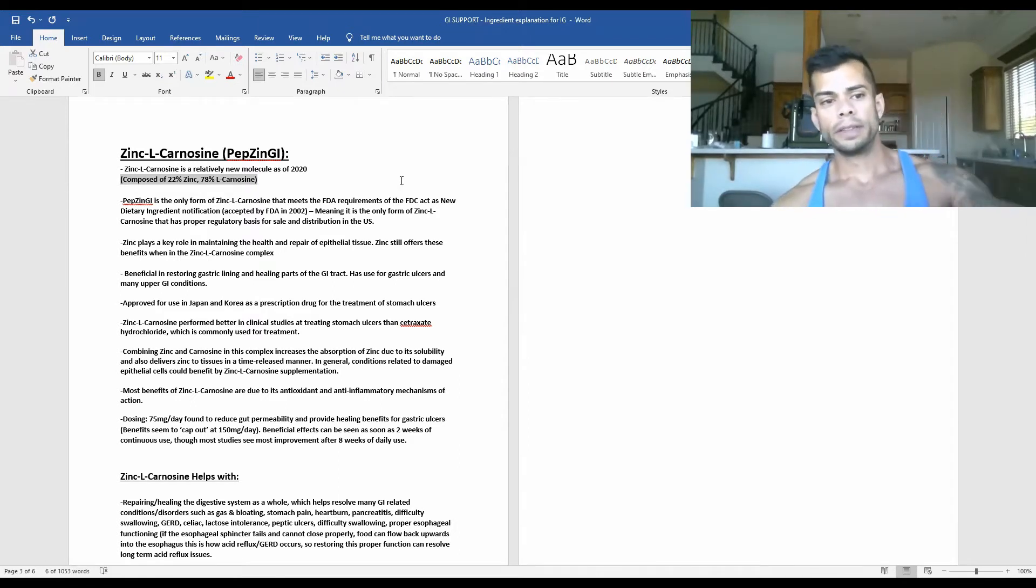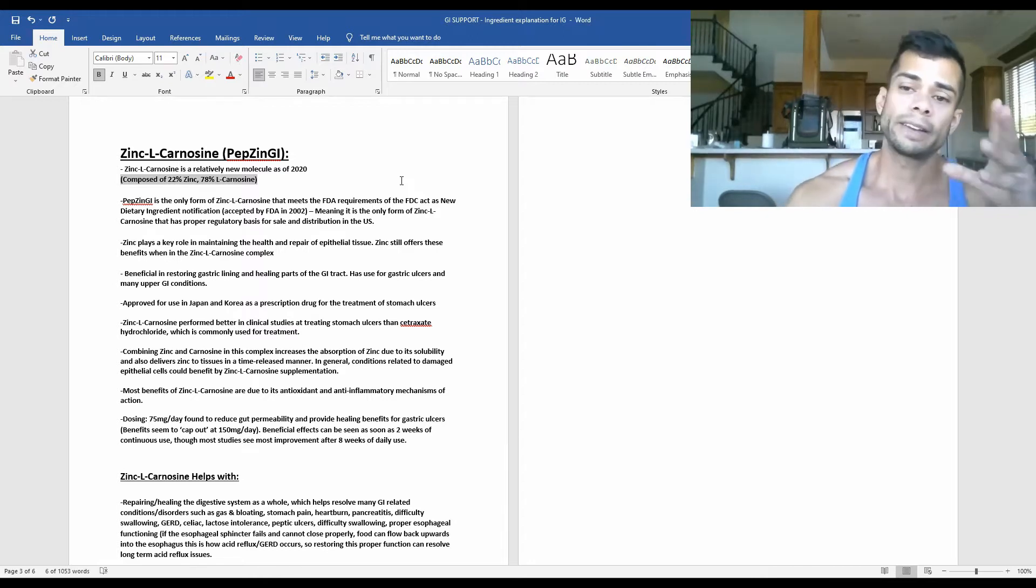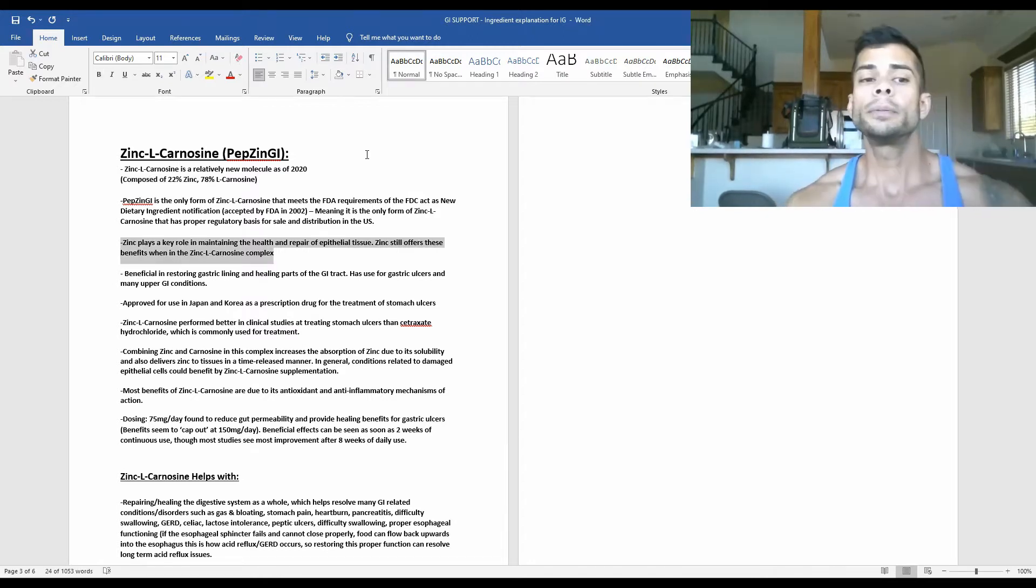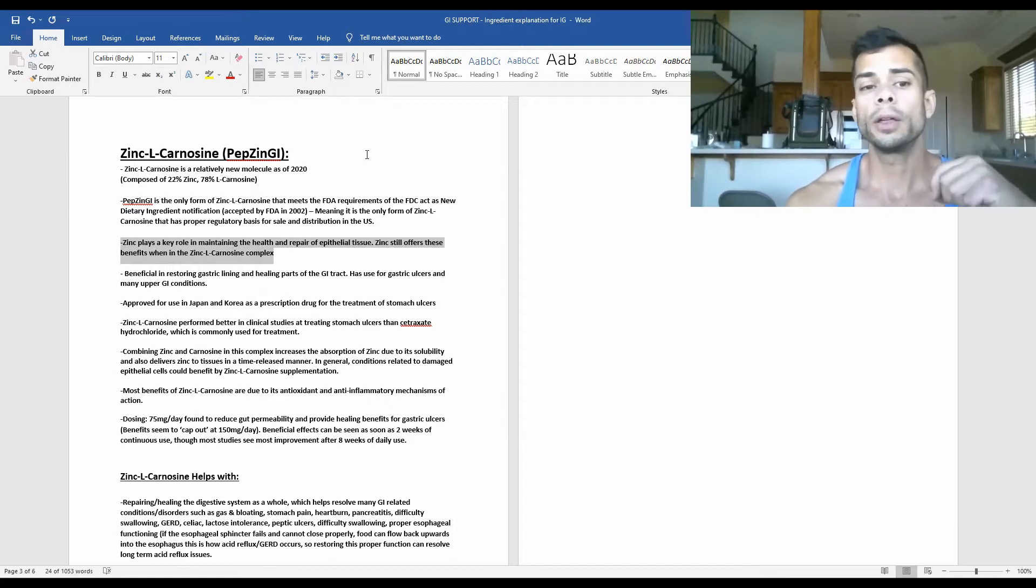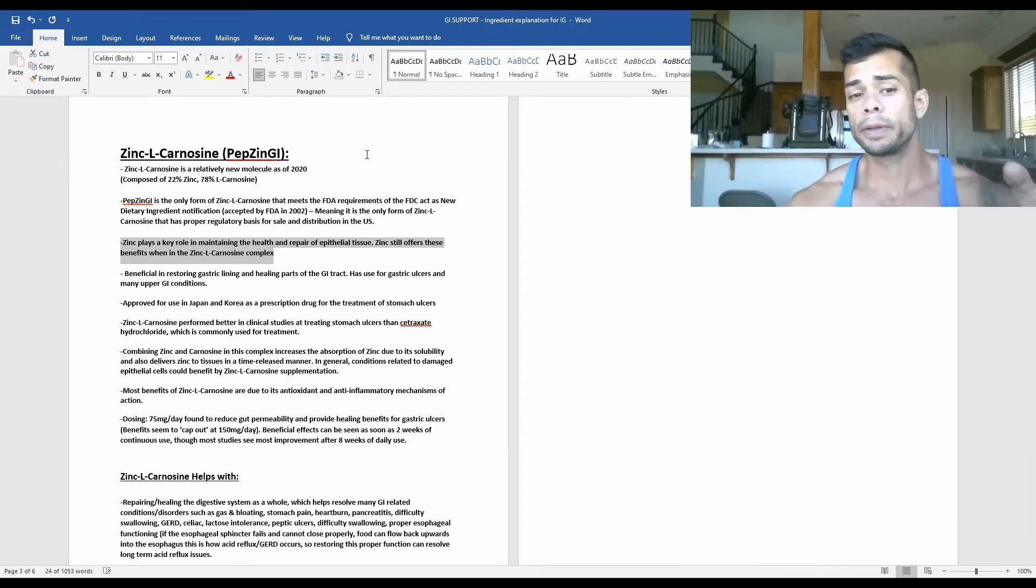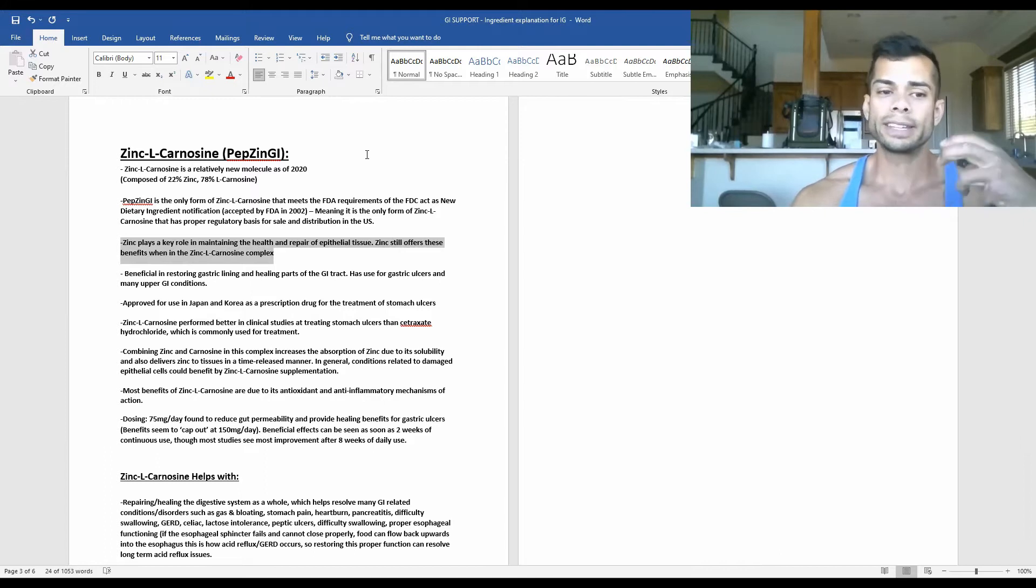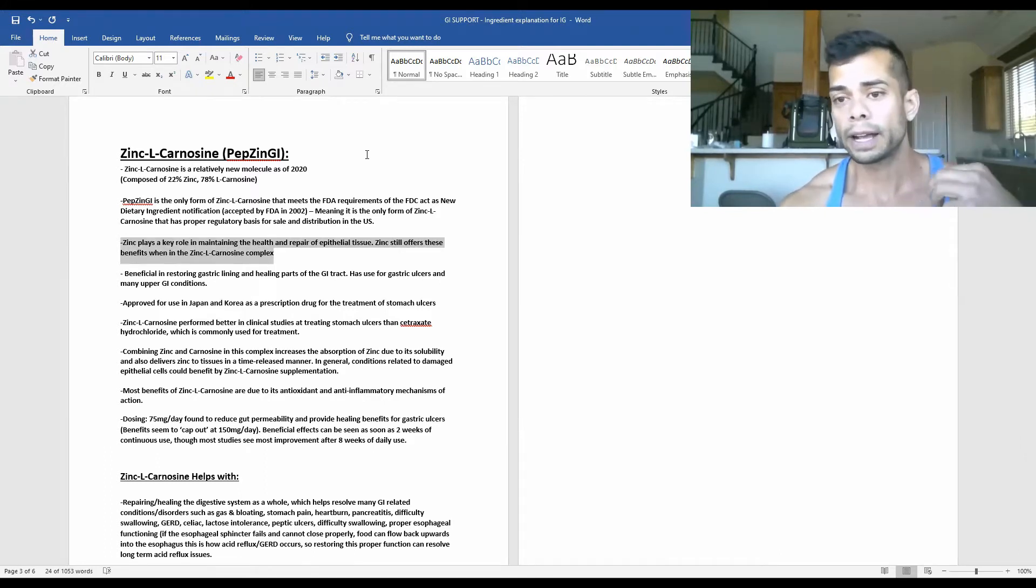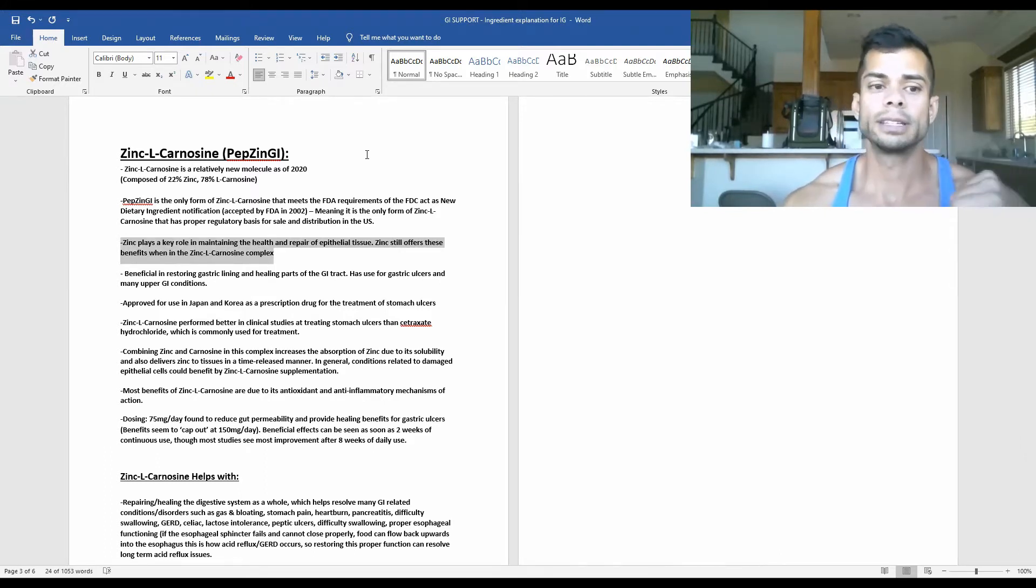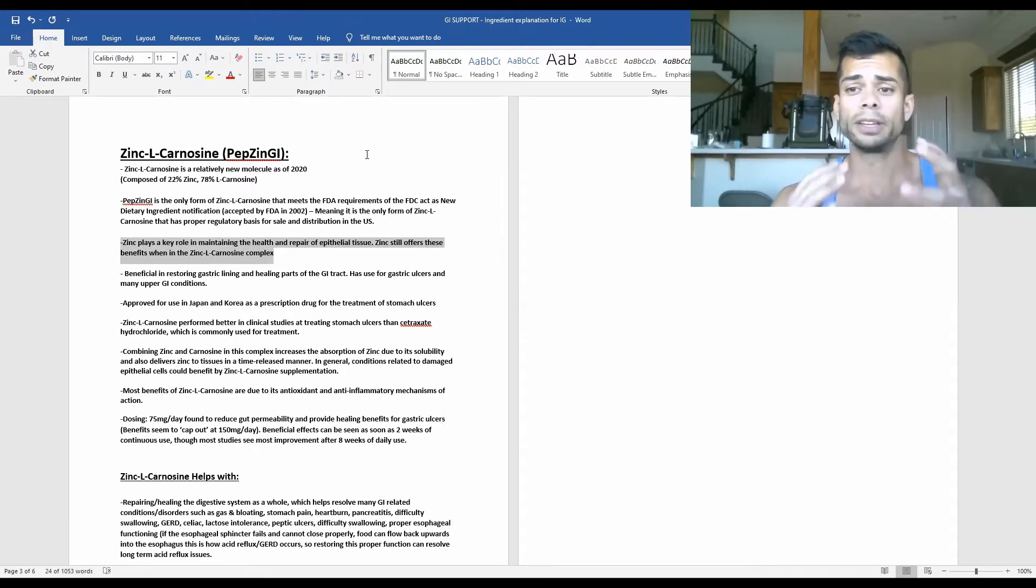So in this formula we have 22% zinc and 78% L-carnosine. Now zinc plays a key role in maintaining the health and repair of epithelial tissue. Zinc still offers these benefits when it is in the zinc L-carnosine complex. In fact, it increases the absorption of zinc when it is bound in this complex.